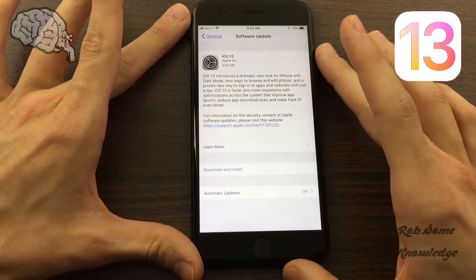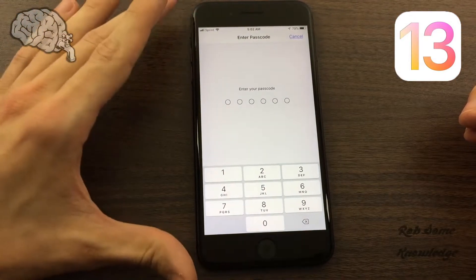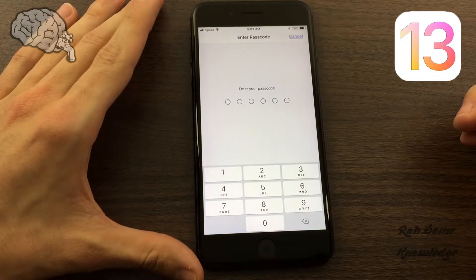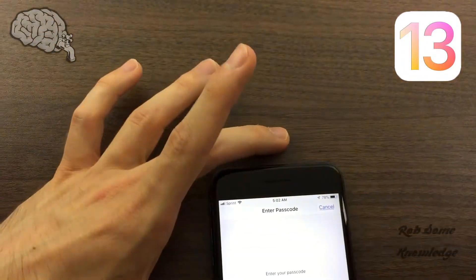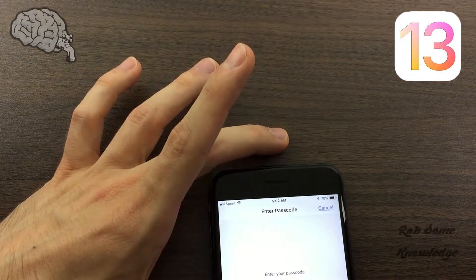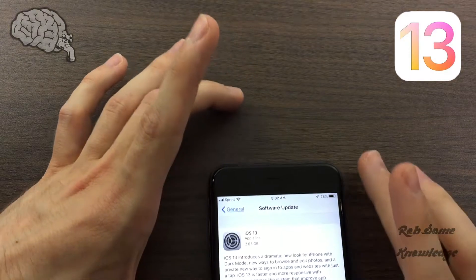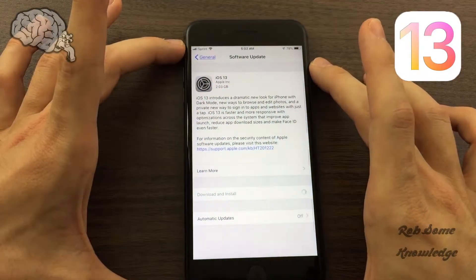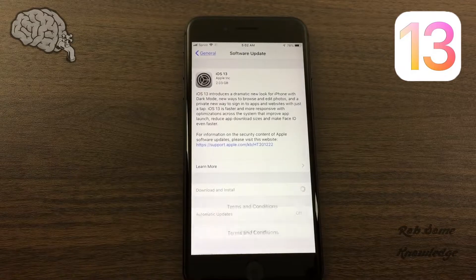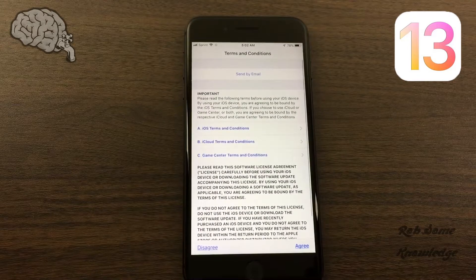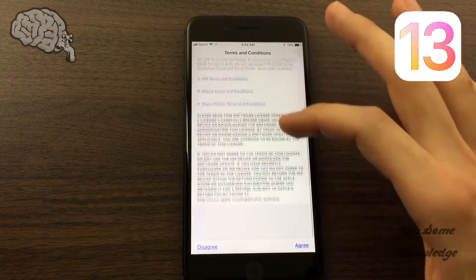All you've got to do is click the Download and Install button. We're going to go ahead and enter in our PIN number, which you guys do not get to see. And then the download will start. After, of course, we agree to their terms and conditions — we're, of course, going to read all of those.